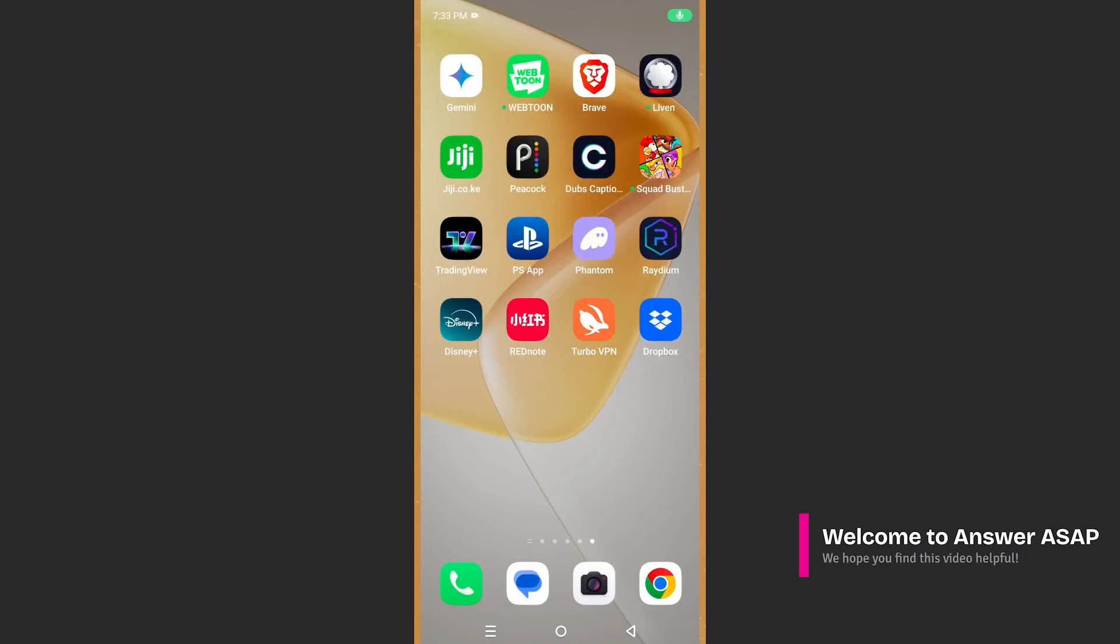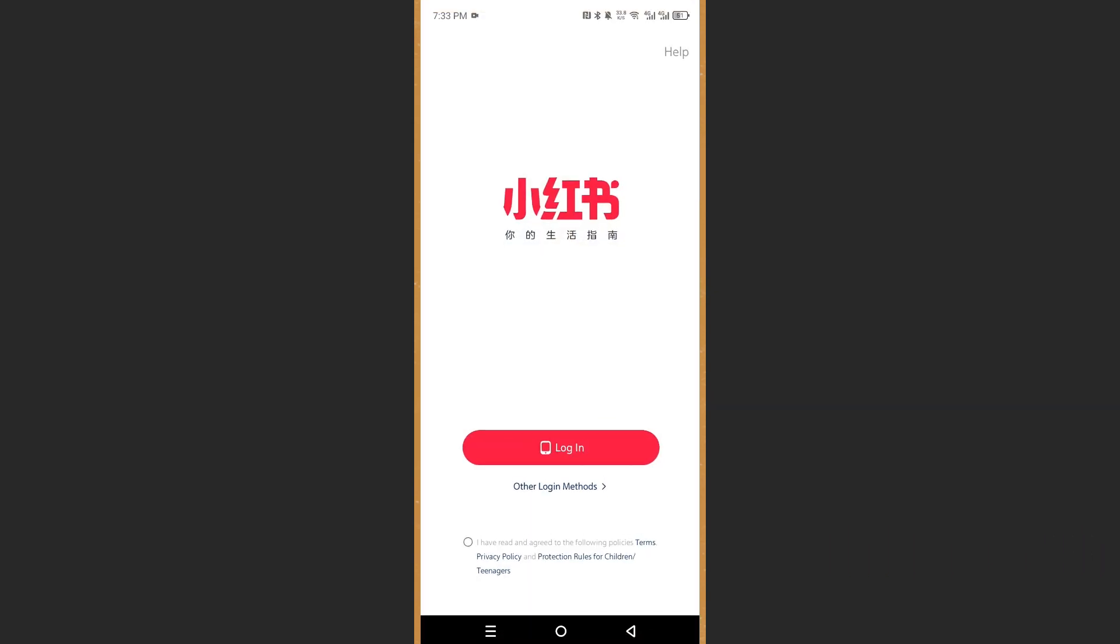Hey guys, in this video I'm going to show you how to create a RedNote account. Really easy and simple. First things first, of course, open up the RedNote app.